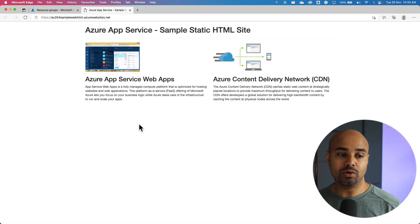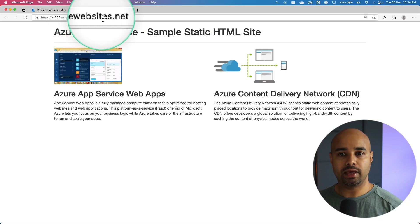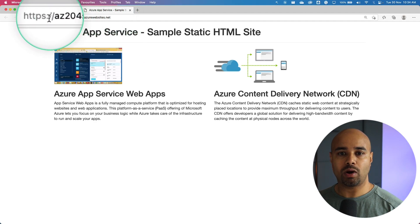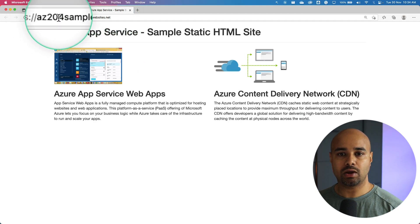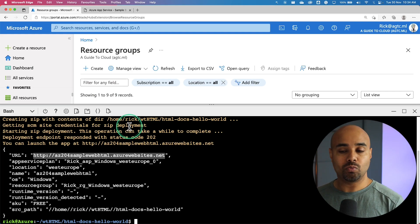Alright, so now you know that the app is running. The HTML URL is the one which we just now deployed. Alright, let's go back.